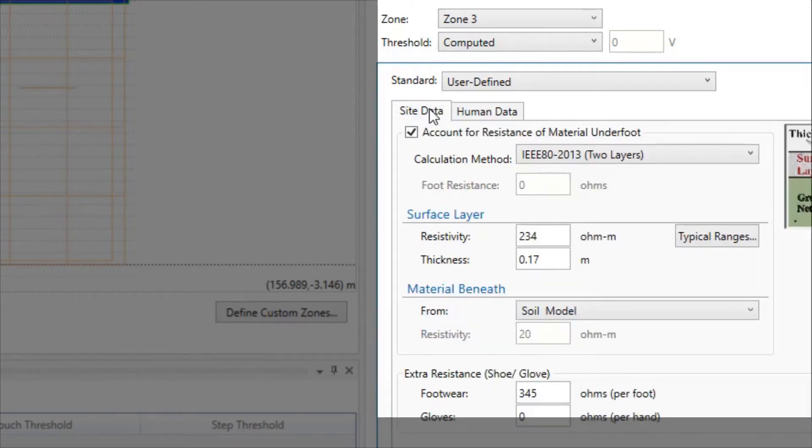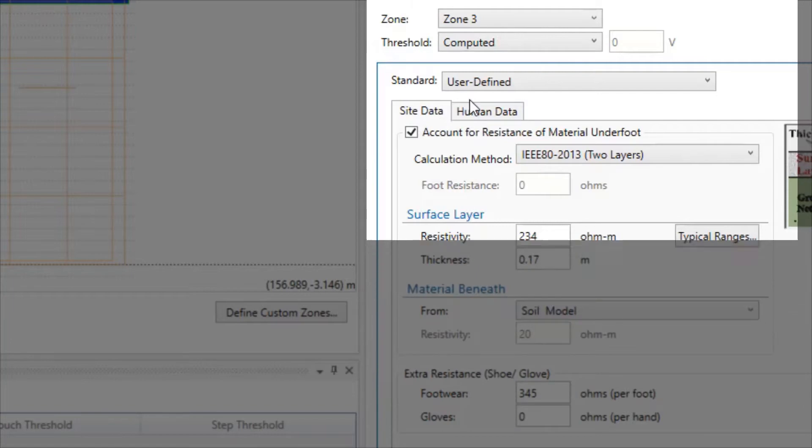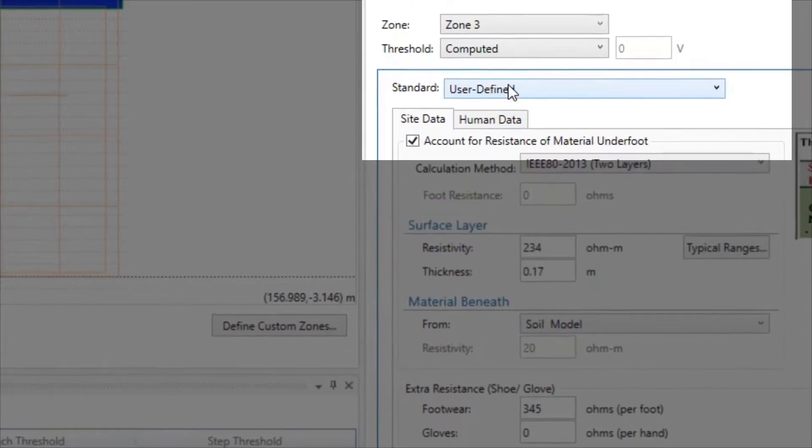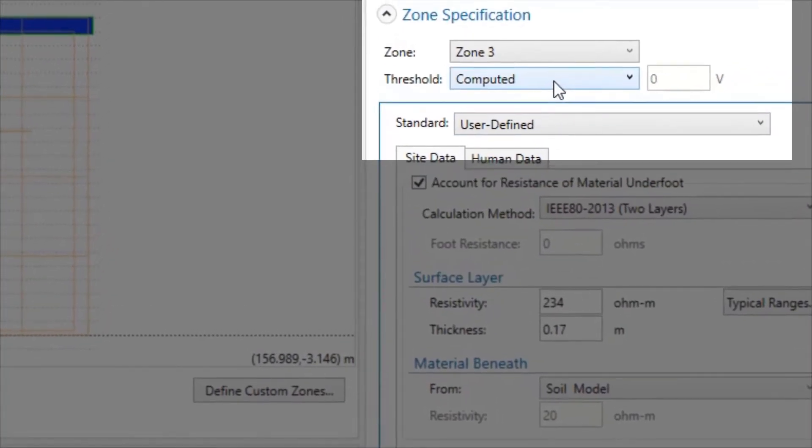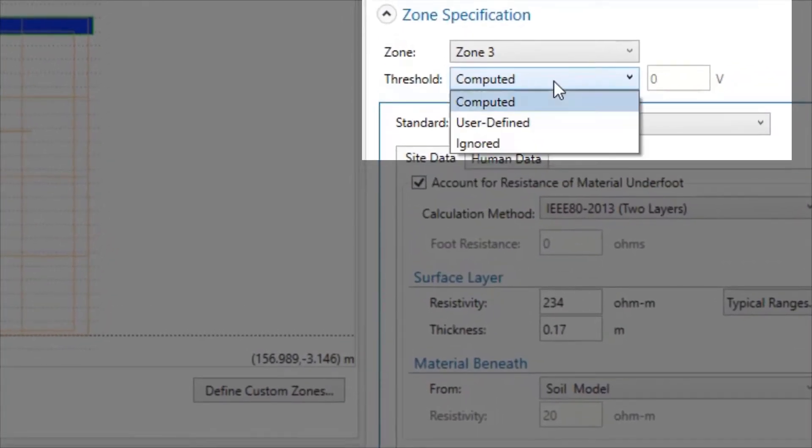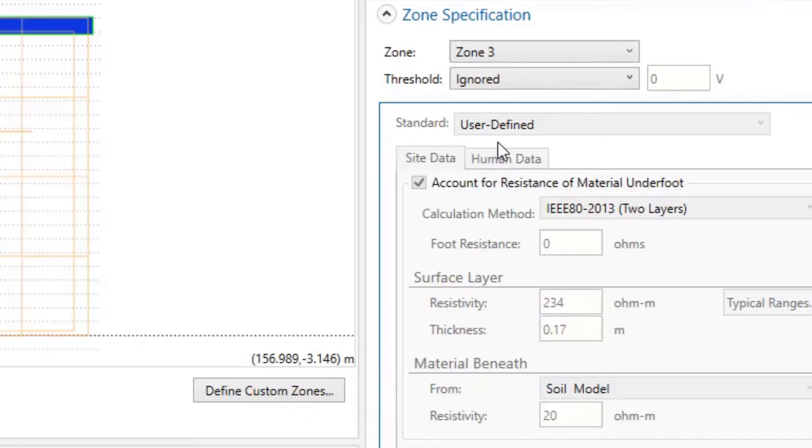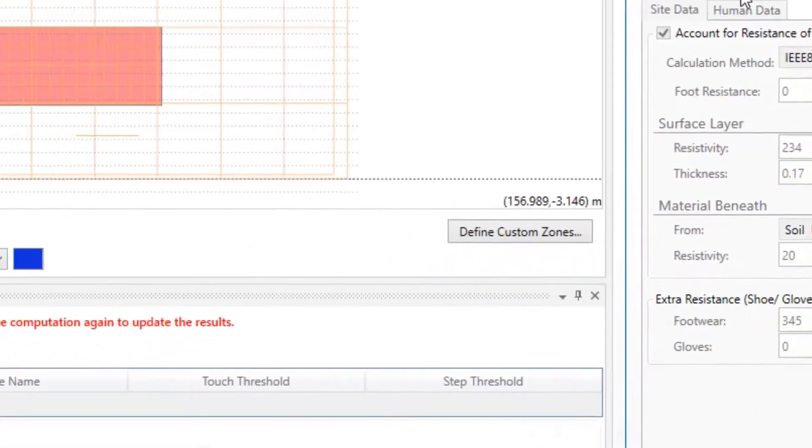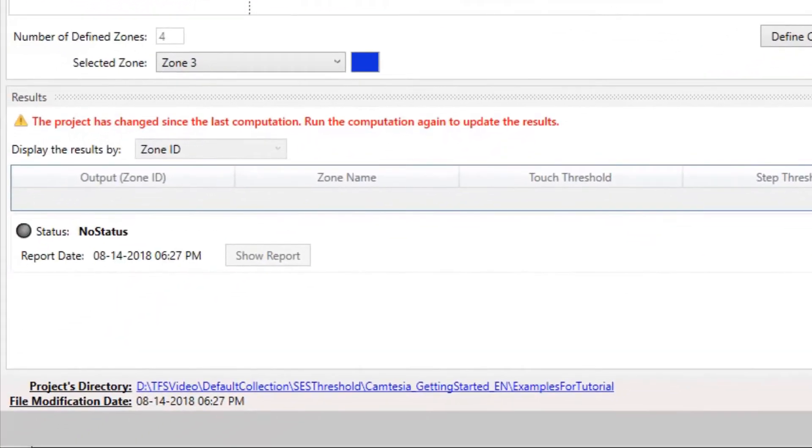A convenient feature in SCS Threshold is the possibility to exclude a region from the computations. The program identifies such a zone as an ignored zone.